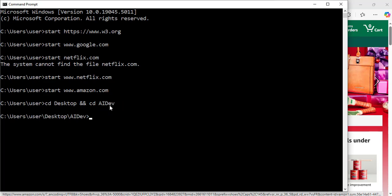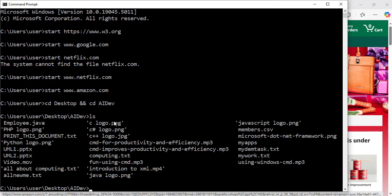Let's use ls to see the content of that folder. So with the ls command, now I'm able to see all the files and folders inside my ai dev folder. I am going to play a video now from my command prompt.